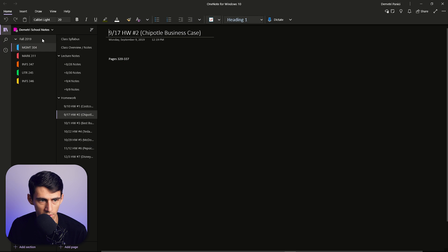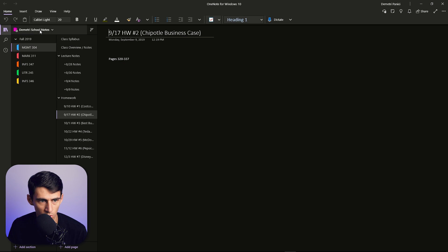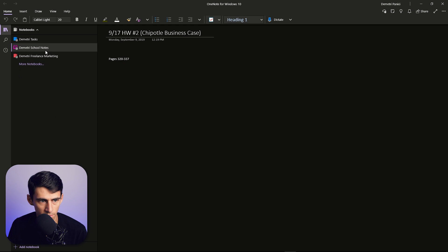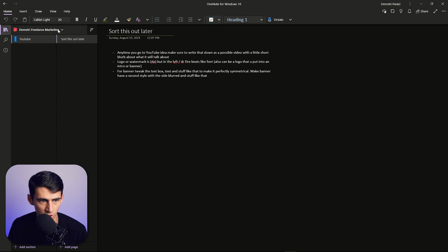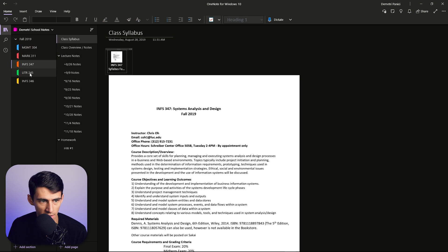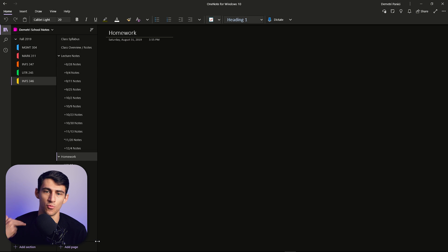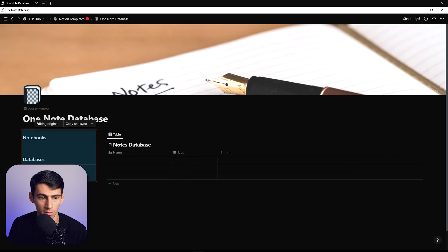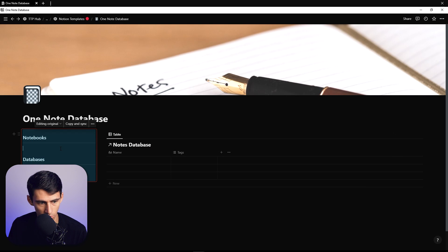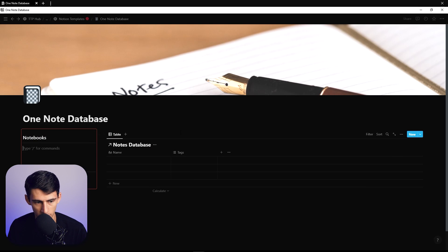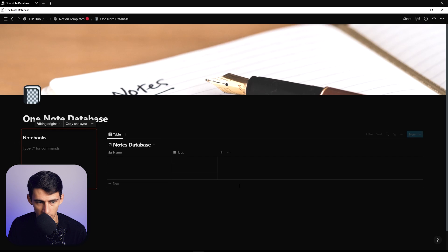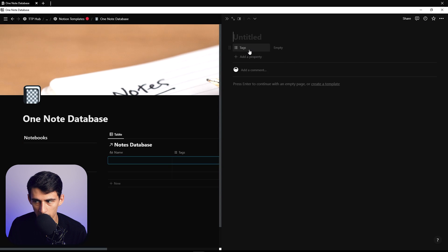Usually how OneNote works is that you have this sort of notebook system where there are different sections within it and then subsections. I'm going to create that with linked databases and a synced header — and that's going to blow your mind. So we go here to the notebook section, and what we're going to need property-wise to make this happen is a few things.